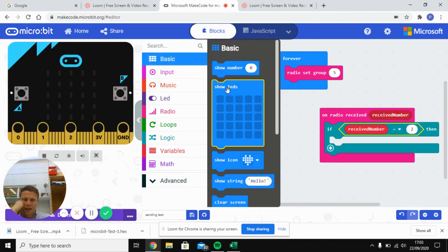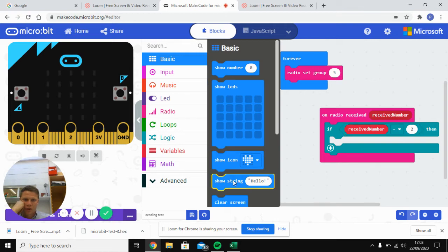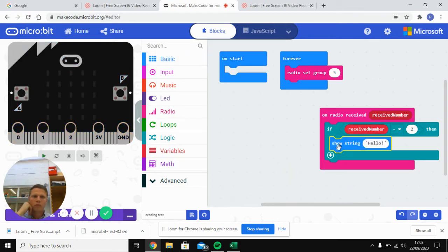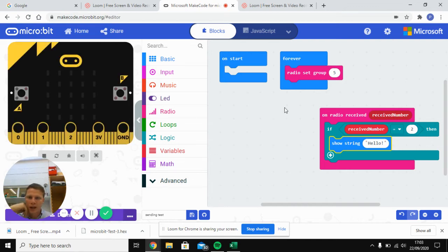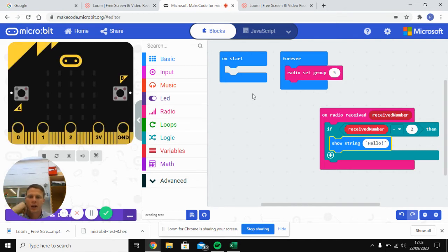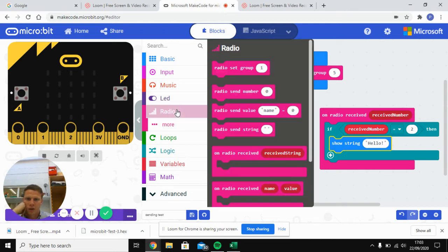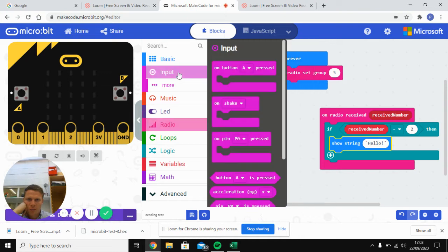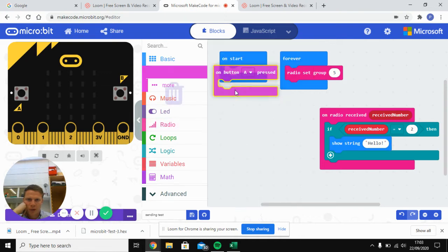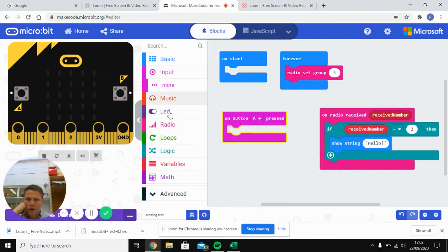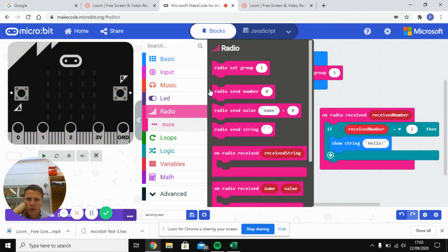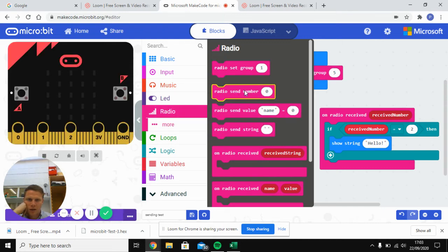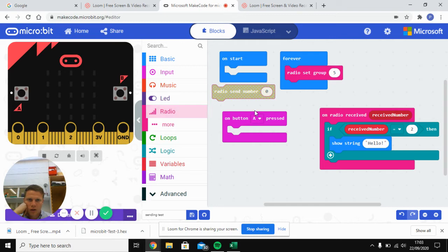So we'll say it's going to show the string Hello. Now the next thing we want to do is we want to say, how are we going to send off a two? So we'll say input when button A is pressed, we're going to go to radio. It's going to send the number two.